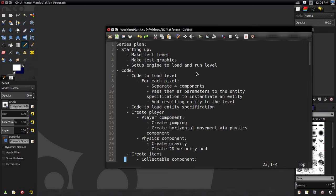I divided it into those sections and went through our game elements list and our specification, asking: what do I need to code this part? What graphics do I need for this game element to work? That's how I created the coding list and the graphics list. Today we're focusing on starting up — three things: making the graphics for a basic test level, drawing basic graphics for the player and a few other things, and writing the code to get the engine up and running.